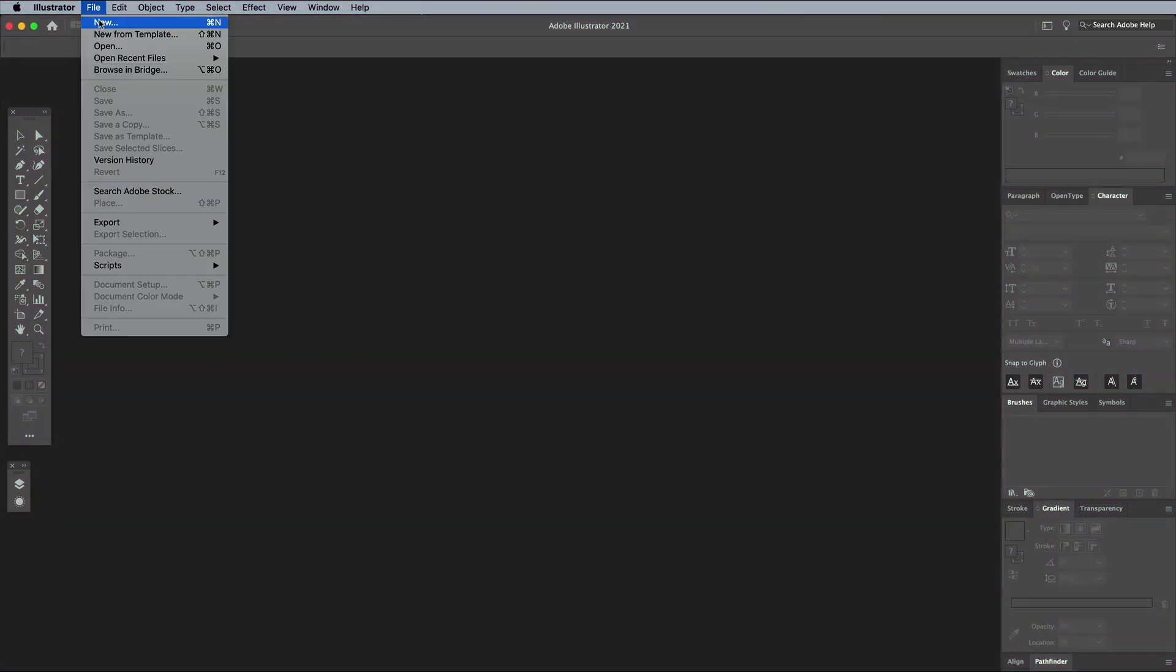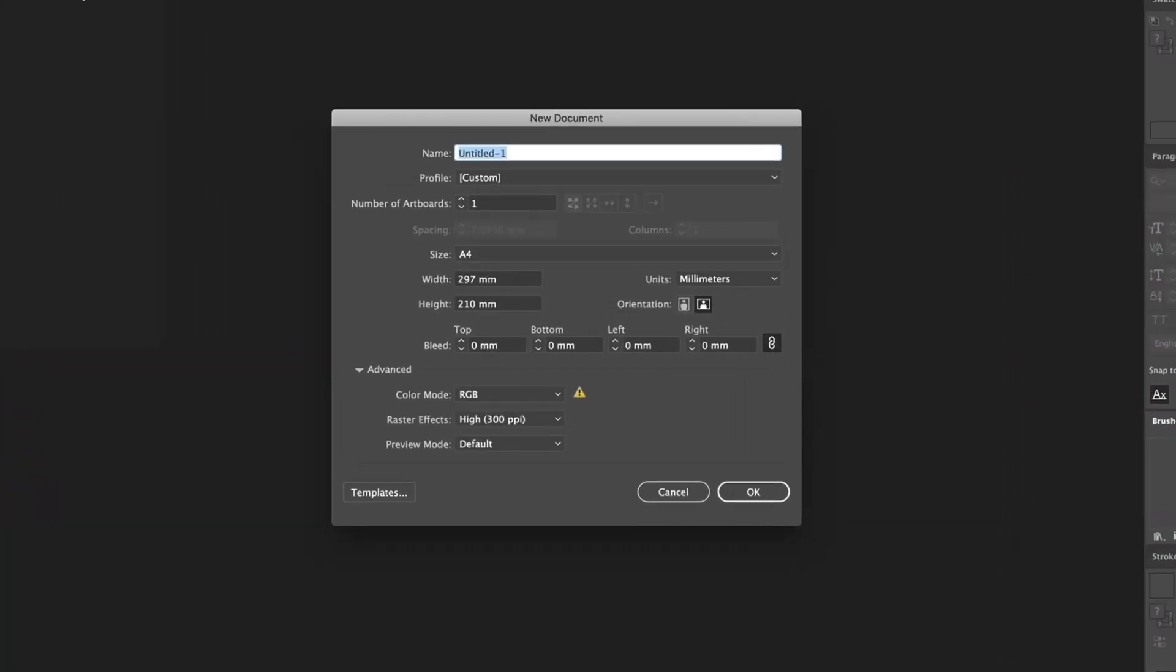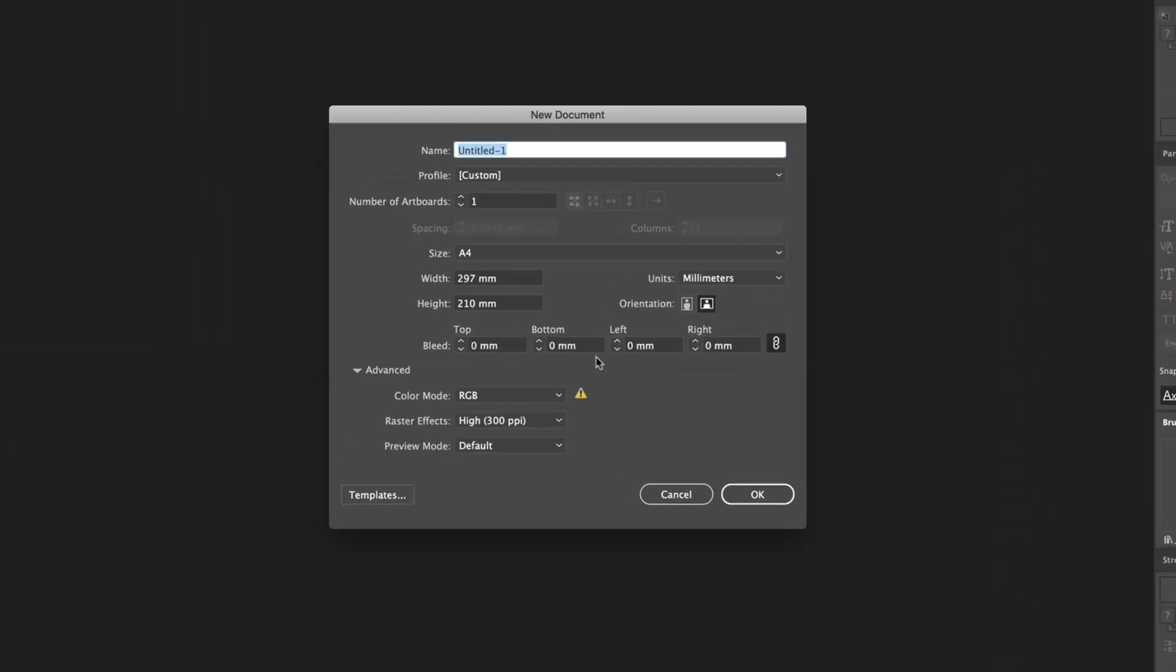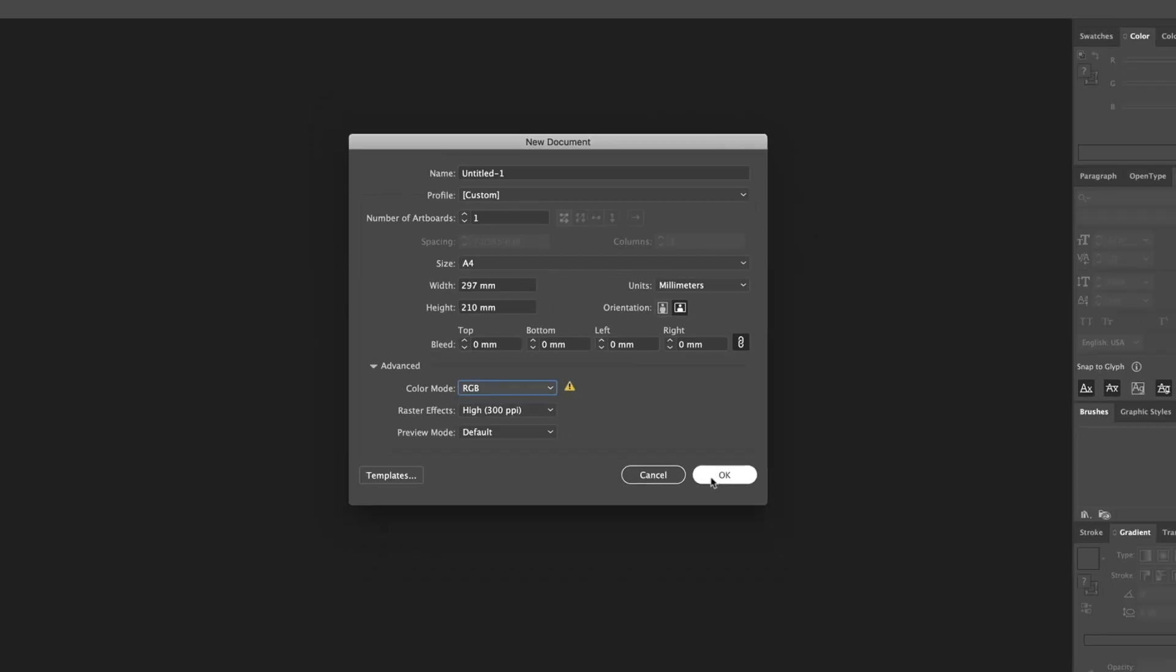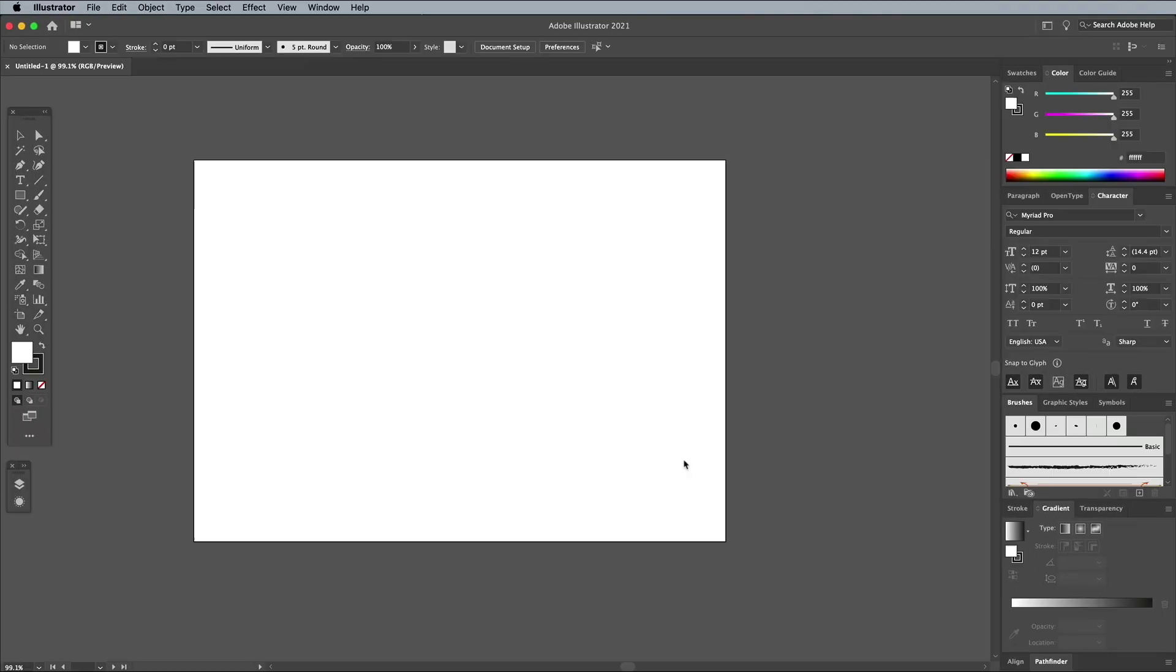Create a new document in Adobe Illustrator to begin. It doesn't matter what size the artboard is, but make sure the color mode is set to RGB so you have the most vibrant colors available.